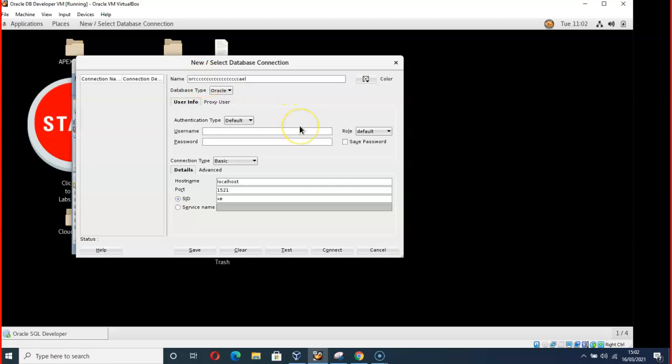Oracle 2 2, that is the name. The username should be system, then password should be oracle in lowercase. Let's test if we can have access. Just test.